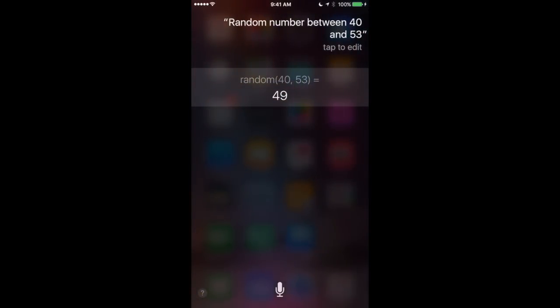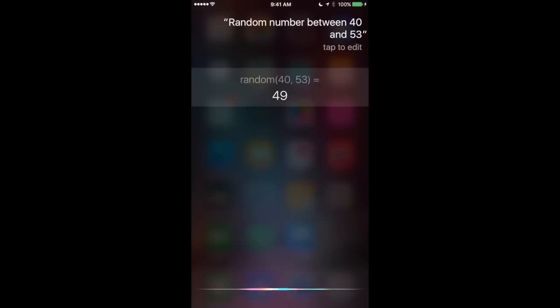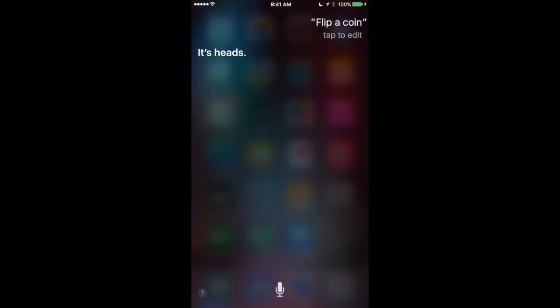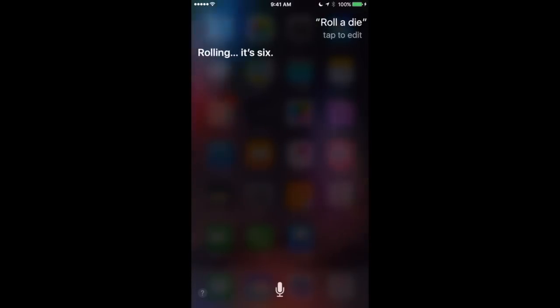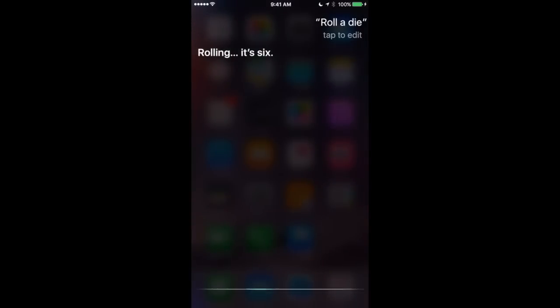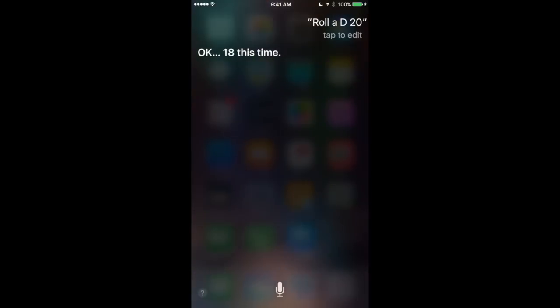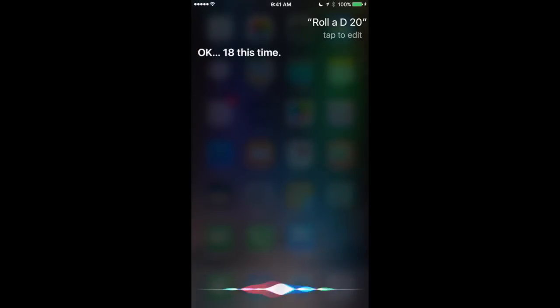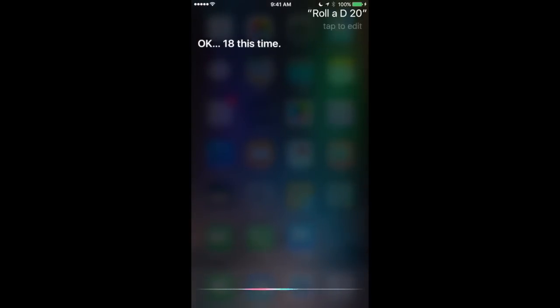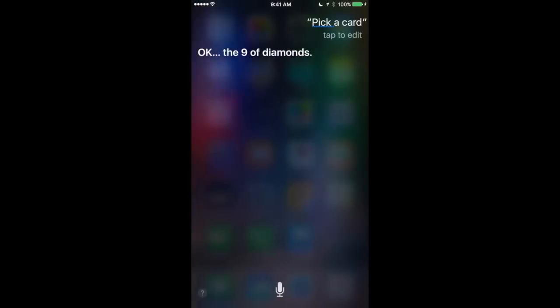Or you can do things like this. Flip a coin. Rolling, it's 16. Roll a die. Rolling, it's 6. Roll a d20. Okay, 18 this time. Pick a card. Okay, the nine of diamonds.